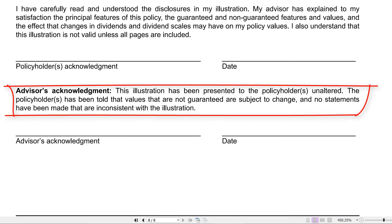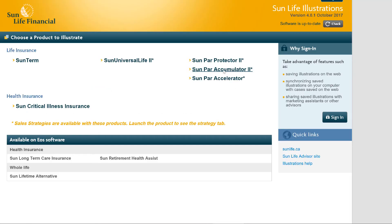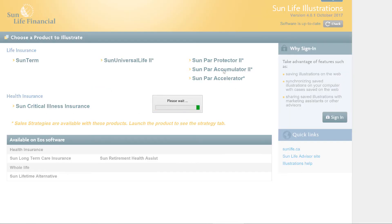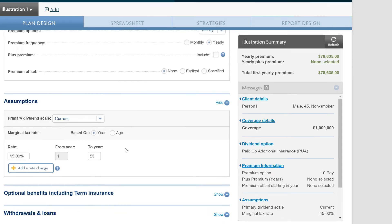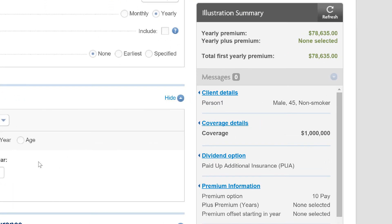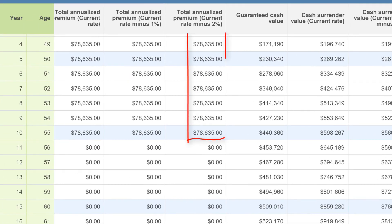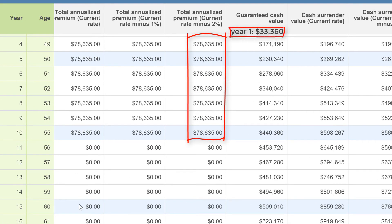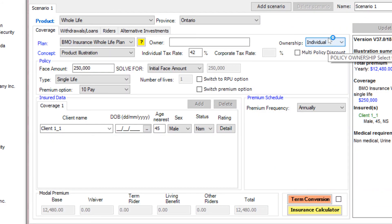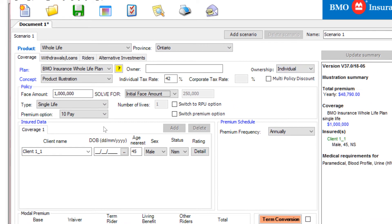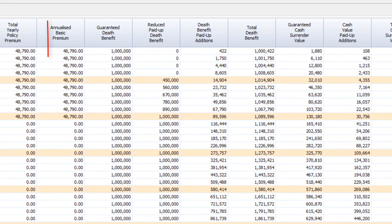If you go down further, you see that the advisor also has to acknowledge certain things. Let's look at Sun Par Accumulator 2. Here we see the premium is higher. The cash value in the first year and cash value in the 10th year look pretty similar. We'll also look at BMO — they have a non-par whole life product that works quite well in some situations.